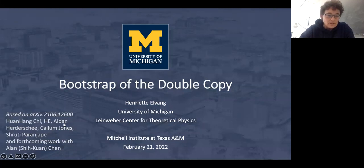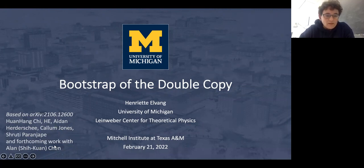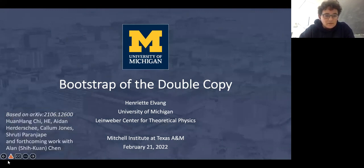This includes my student Aiden Herdeskay, Callum Jones, Sri Pranjipi — those latter two have graduated already — and then postdoc Huan Heng Chi. There's also some new work that I'll mention briefly at the end with a new student Alan Chen. Please feel free to interrupt at any point along the way so that it becomes fun and interactive. I'm happy to answer questions as you have them.